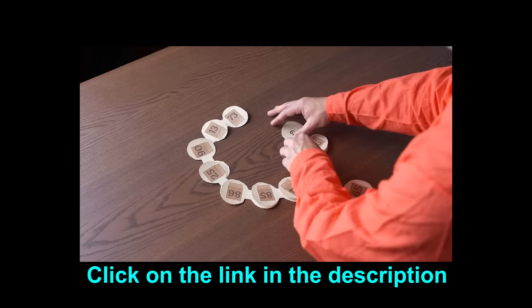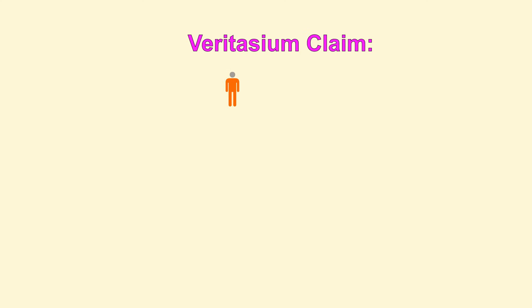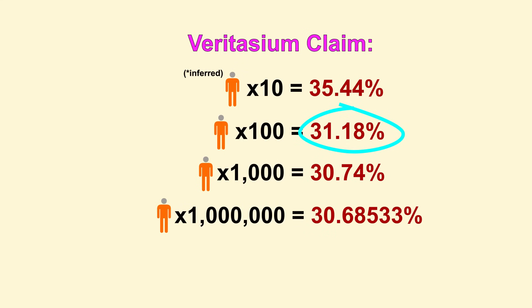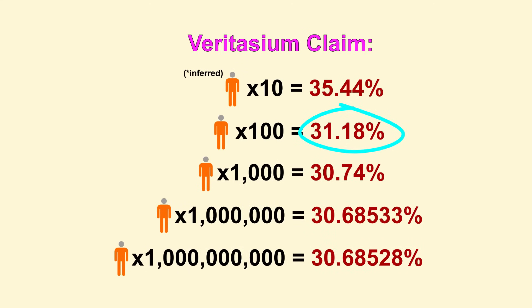In fact, the claim is that the probability of winning with 100 prisoners is about 31%, and the probability of winning it with 1 billion prisoners is about 30%. Wait, those are basically the same odds. That's right. This solution removes the scale from the equation. It will work the same at any size.